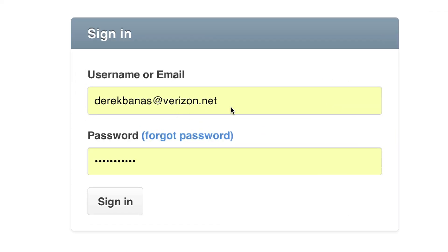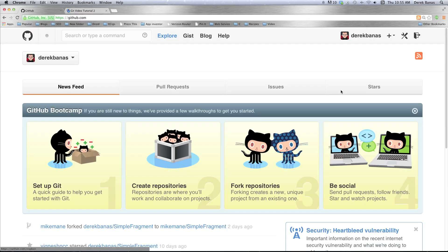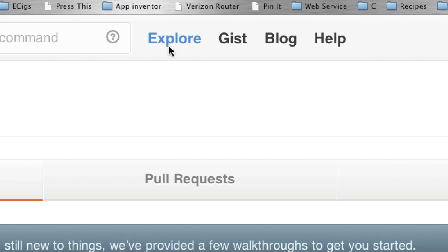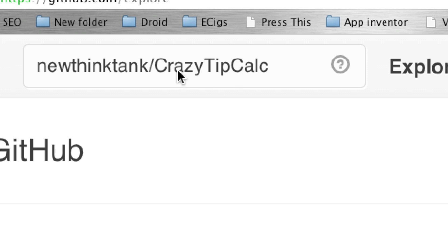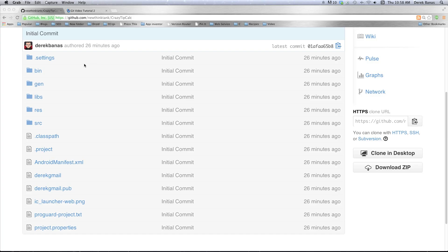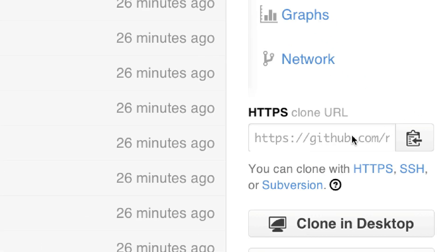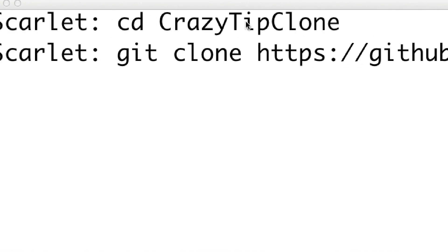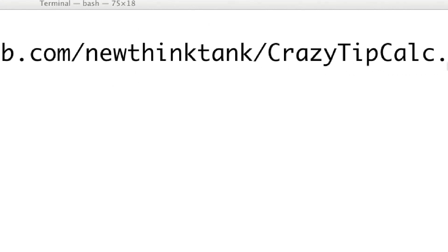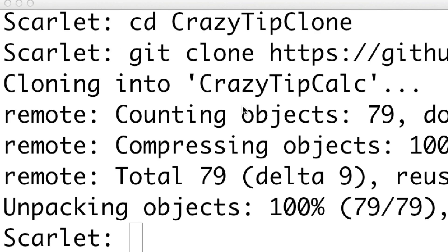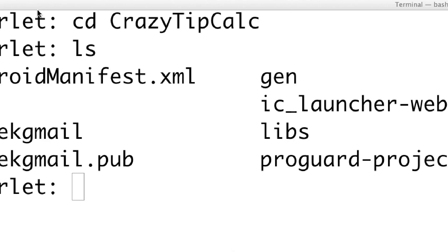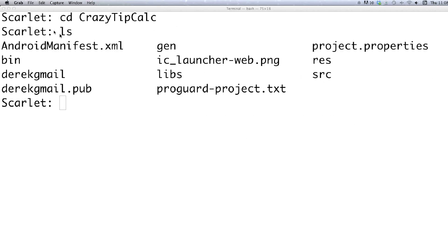Now I'm going to use my regular Verizon account to log into GitHub. I'll click on Explore and search for the repository I just uploaded: newthinktank/crazytipcalc. There it is. I can clone this repository by clicking the clipboard icon to copy the URL. Then in the terminal I'll change to whatever directory I want to save the clone to and type git clone followed by the URL. It will copy all the files from the new-think-tank account into that directory.